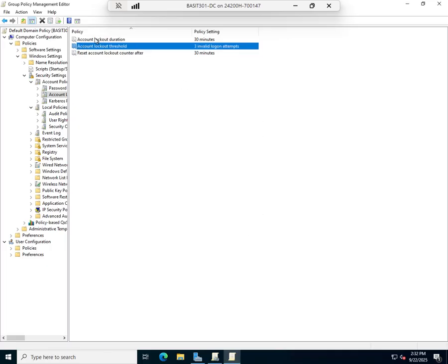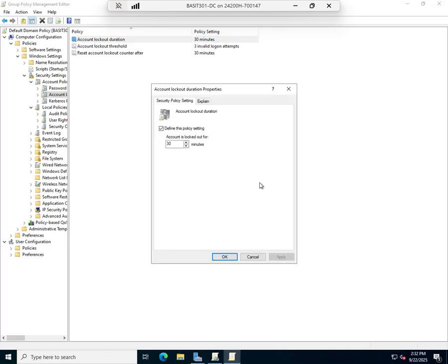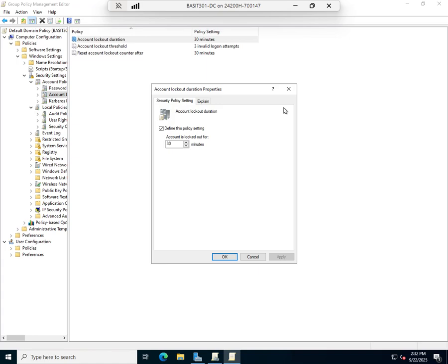We're going to change it here. The account lockout duration: how long is their account locked, or basically when does it automatically unlock? Your values are 0 to almost 100,000, like 99,999, that's in minutes.